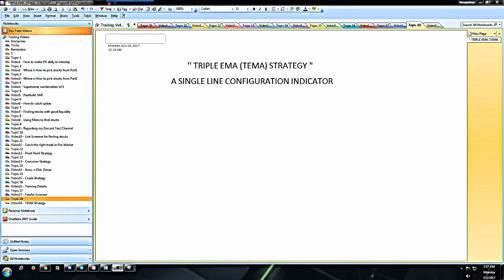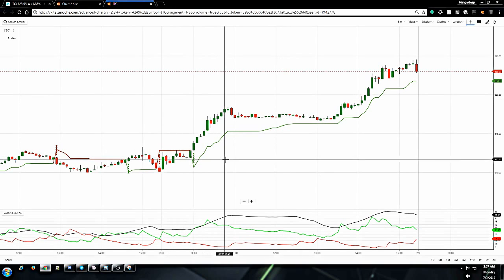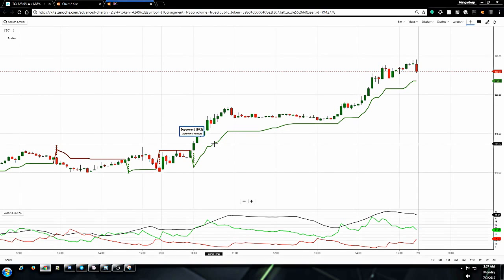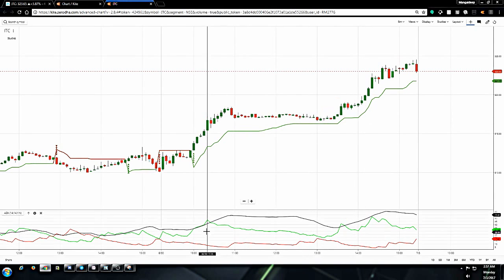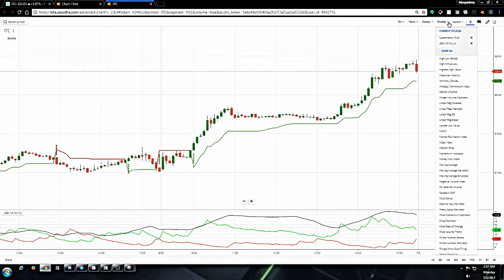Now moving on to the charts, let me show you how to plot TEMA on Kite. I have chosen a couple of stocks that were strongly trending last Friday, so let's see how we can use them over there. This is ITC guys.